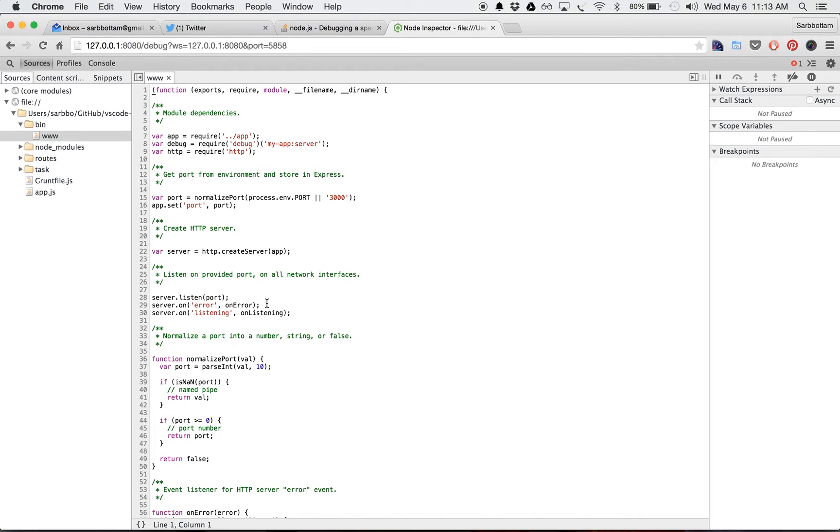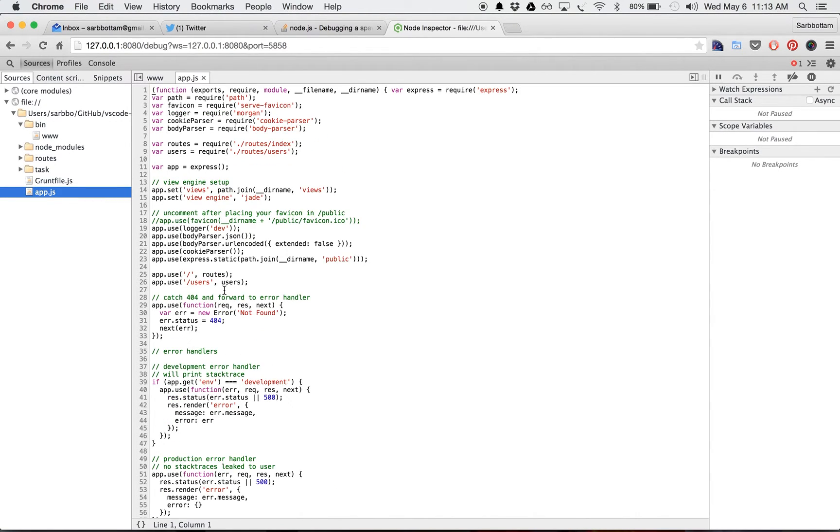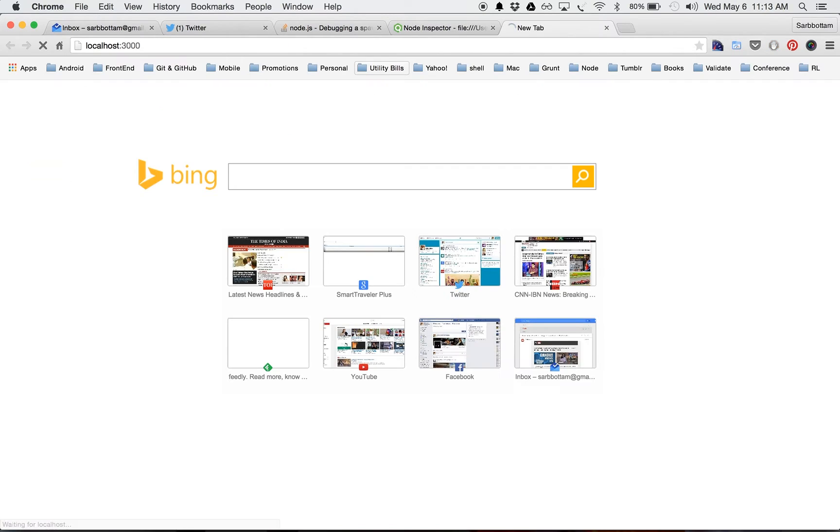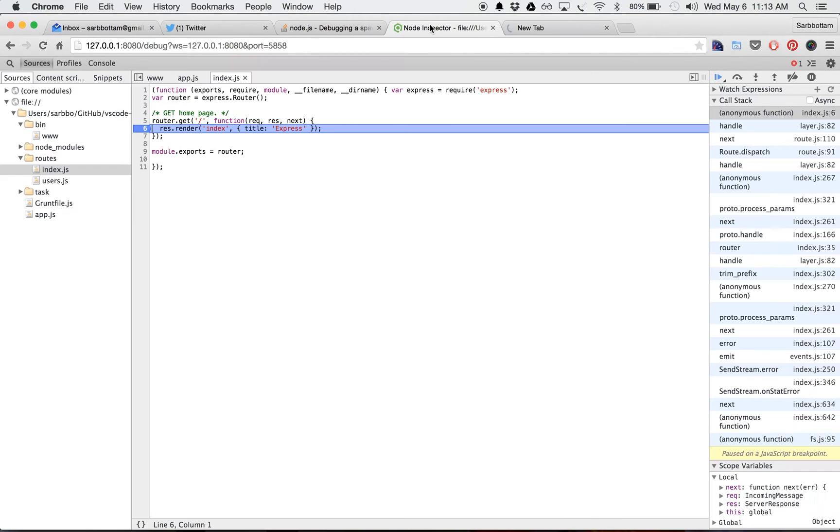Okay, so here I can see my source. Let's go to my app.js, or maybe I'll go in the routes or index.js, and I'll put a breakpoint out here. You can see that the breakpoint is actually here.